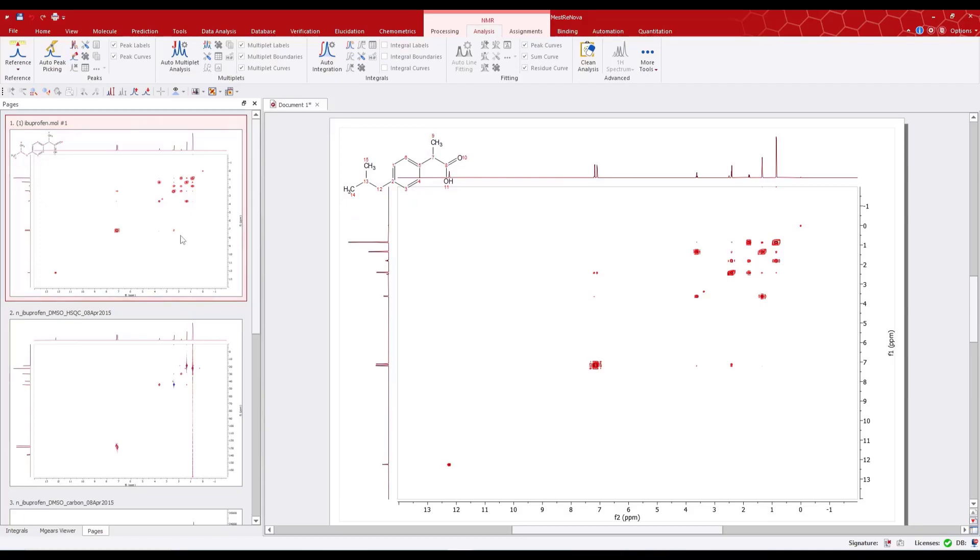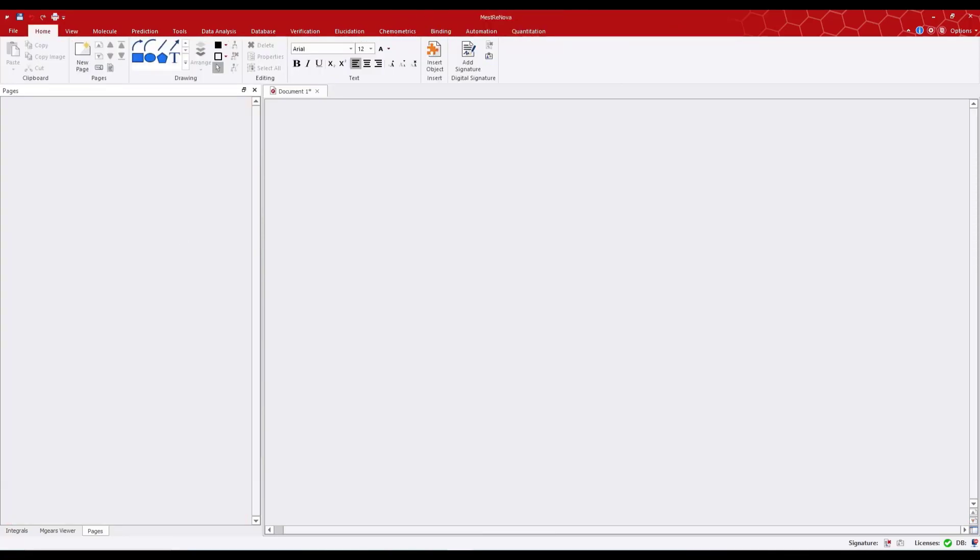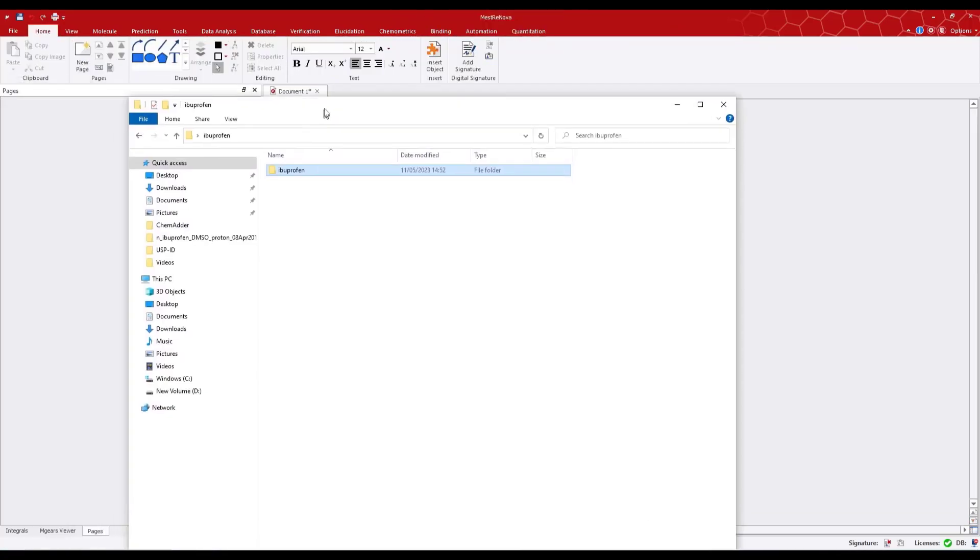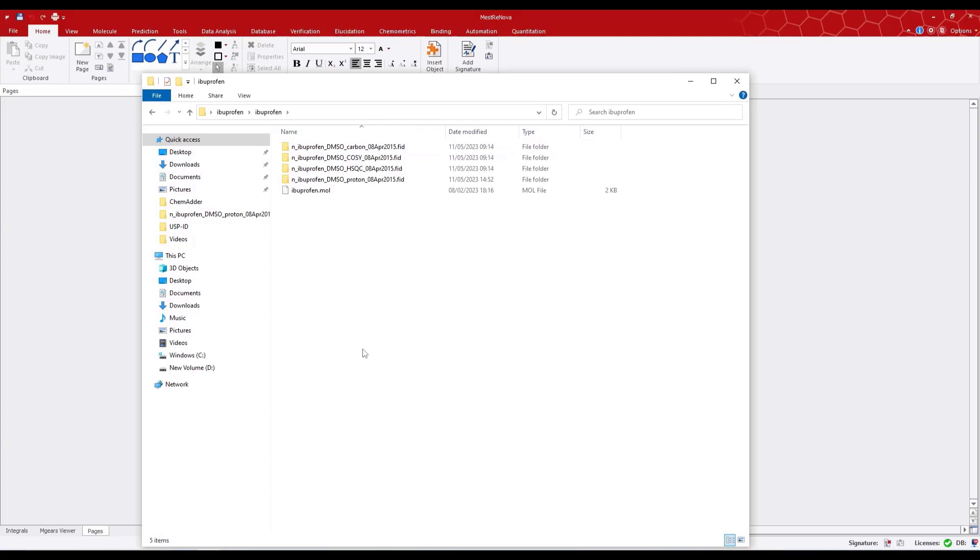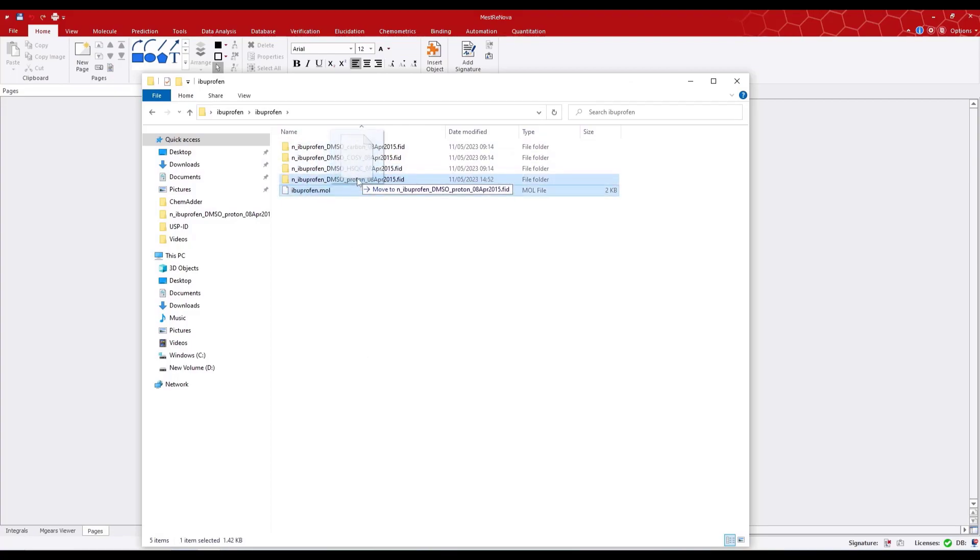This isn't always convenient. For instance, we may want to display the structure with the proton spectrum. We can change this by simply dropping the structure file into the directory with the proton data.